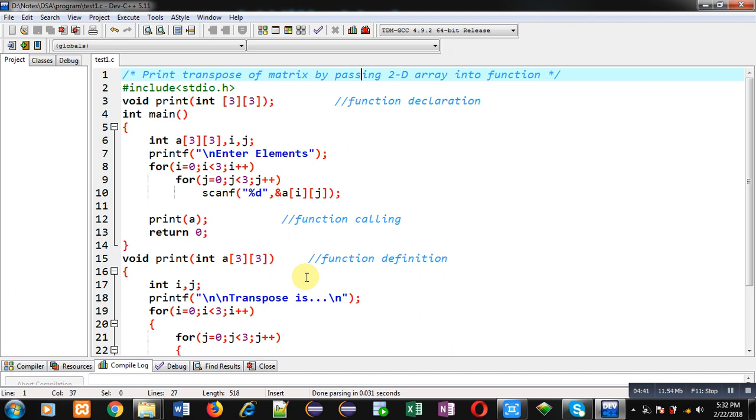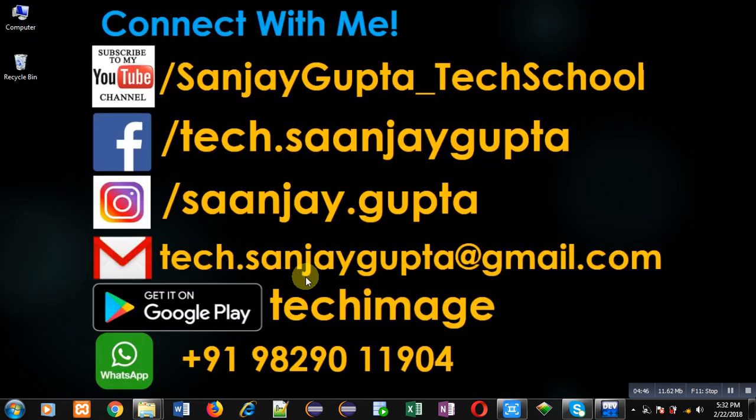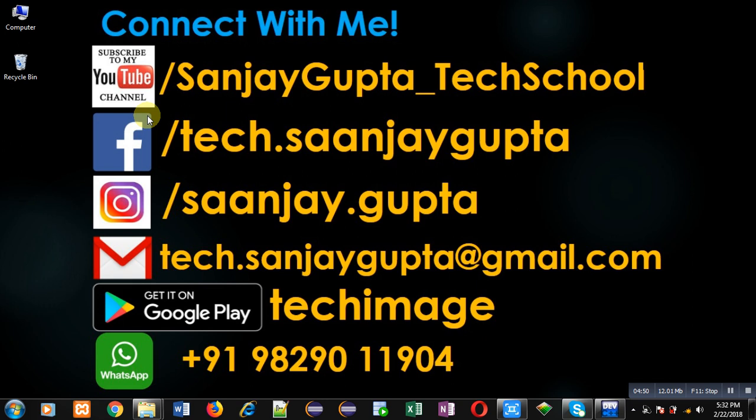If you want to watch more programming related videos, you can follow or subscribe to my YouTube channel through the URL youtube.com/SanjayGupta_TechSchool. You can download my programming app TechMS which is available on Google Play. Thank you for watching this video.